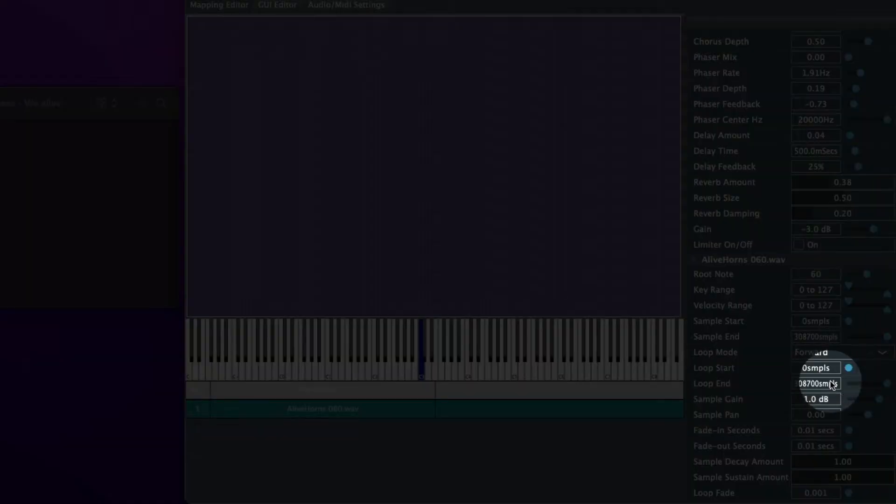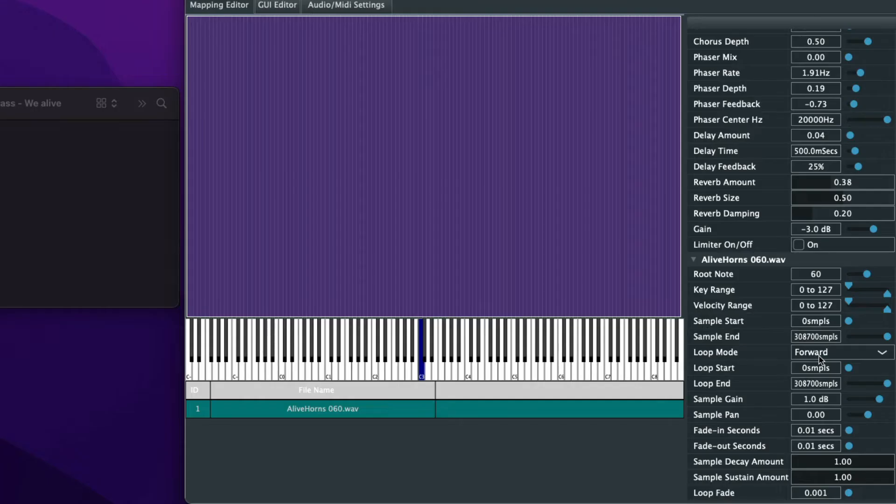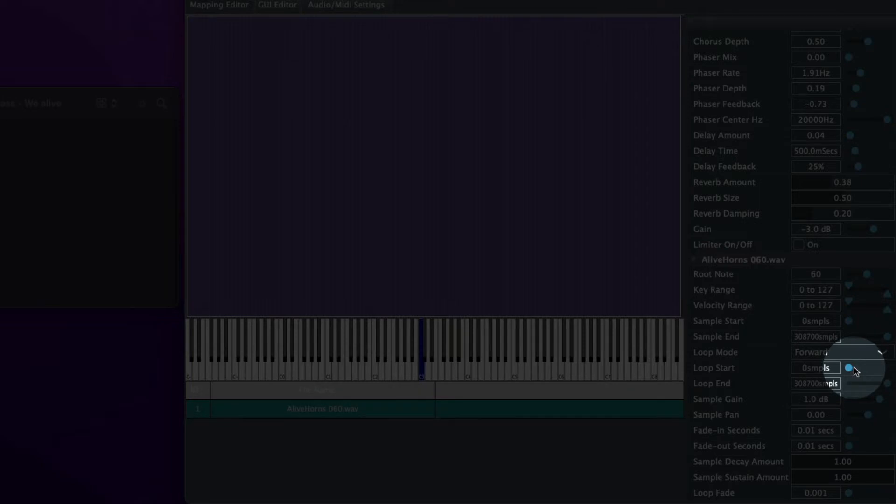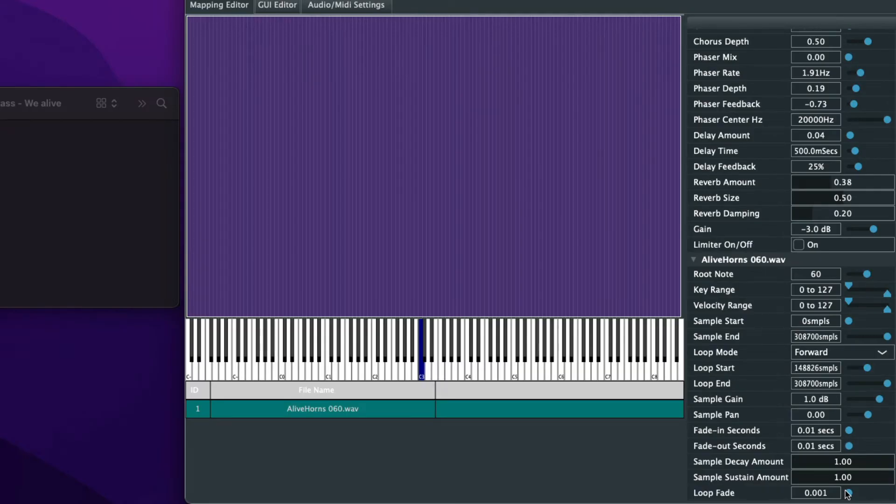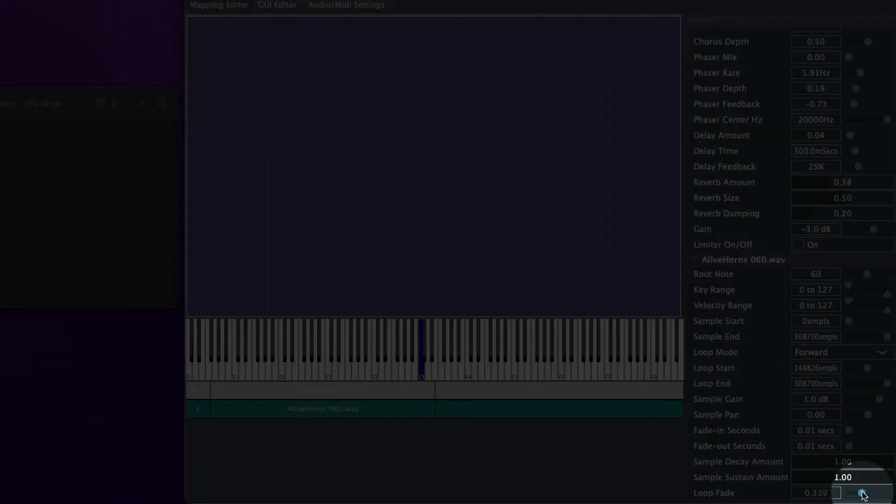All we got to do is go under loop mode, click forward, under loop start. We'll go ahead and adjust this loop start here and then the last step is we're going to adjust the loop fade.